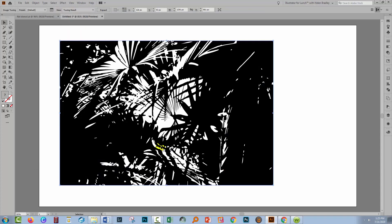Now the reason why we made the image so much smaller was so that this tracing process would be so much quicker. It's going to trace by default into black and white which is exactly what we don't want.